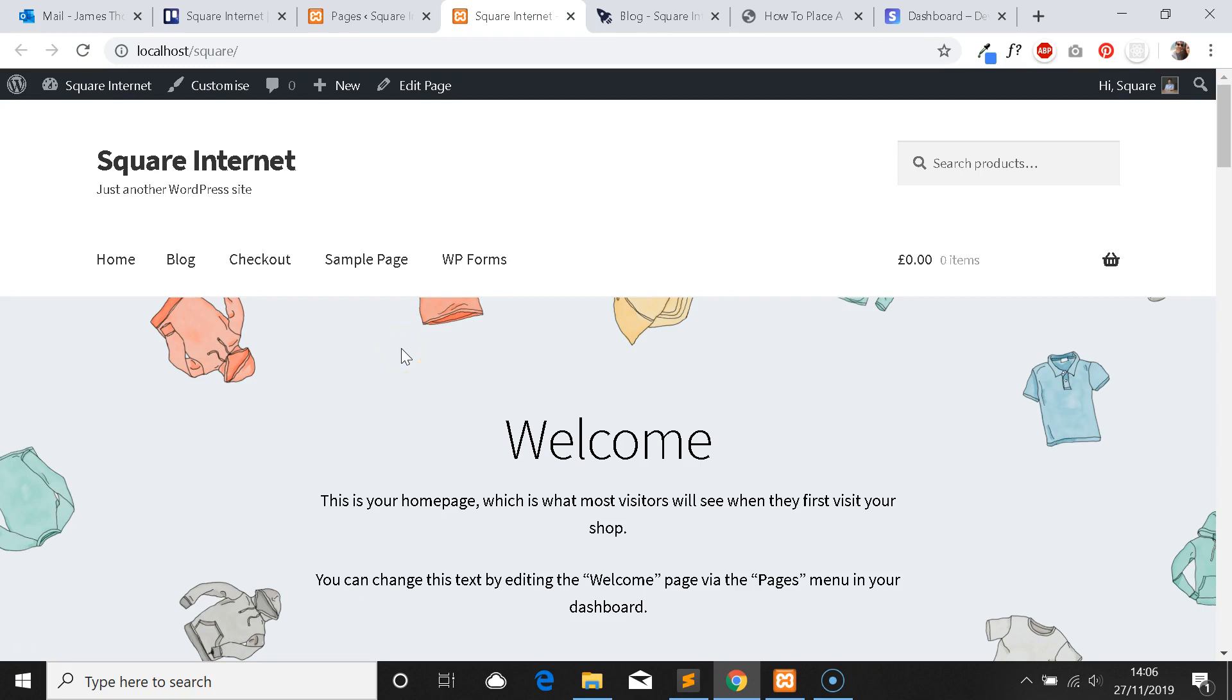Hi, this is James from Square Internet. In this video I'm going to be showing you how to place a test order on WooCommerce using Stripe.